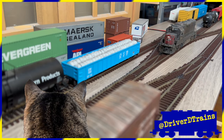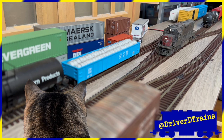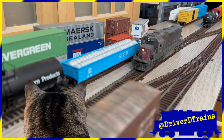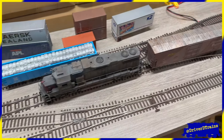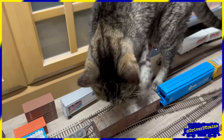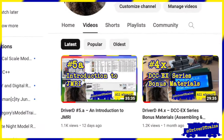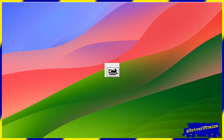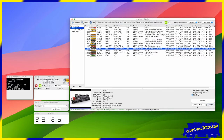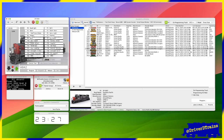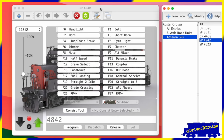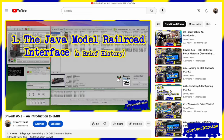Welcome to Driver D Trains. Thanks for stopping by. I'm your host, Driver D. Our conductor in Brankman, Scratchy C, is out inspecting our train. In my last video, the first in a series, I introduced you to the basics of JMRI, the Java Model Railroad Interface, and demonstrated how we can use JMRI's Decoder Pro app and JMRI throttles with DCC-EX to program our locomotives and control our trains. If you haven't already seen that video, be sure to check it out!